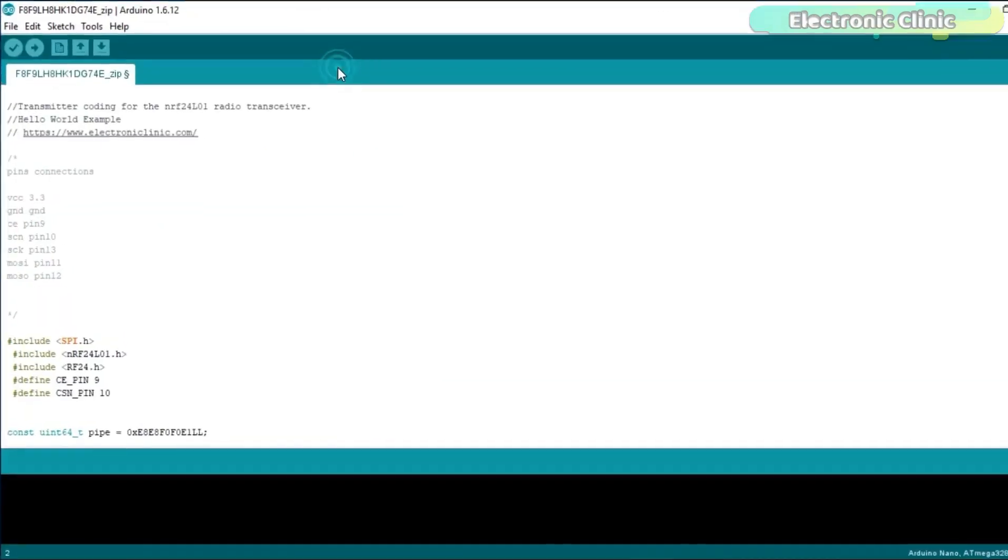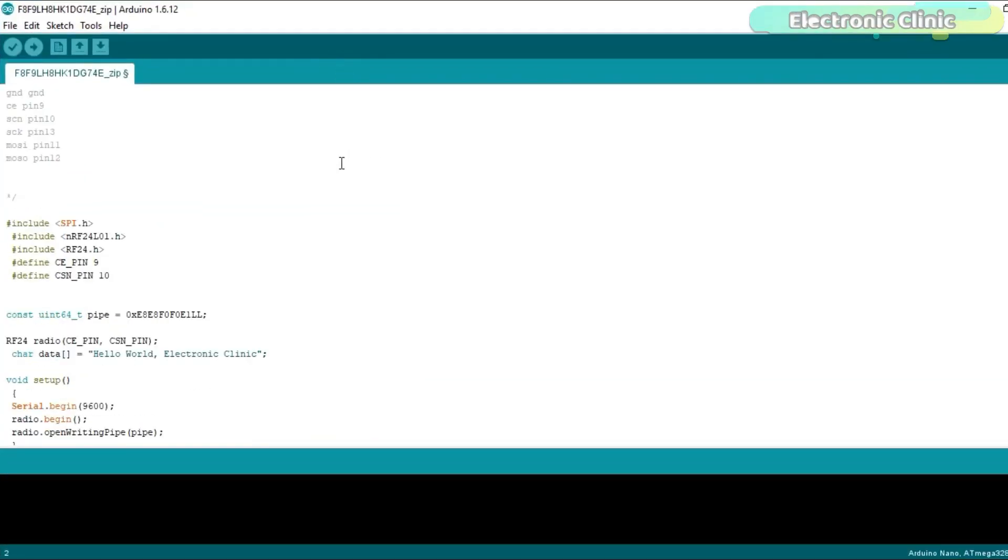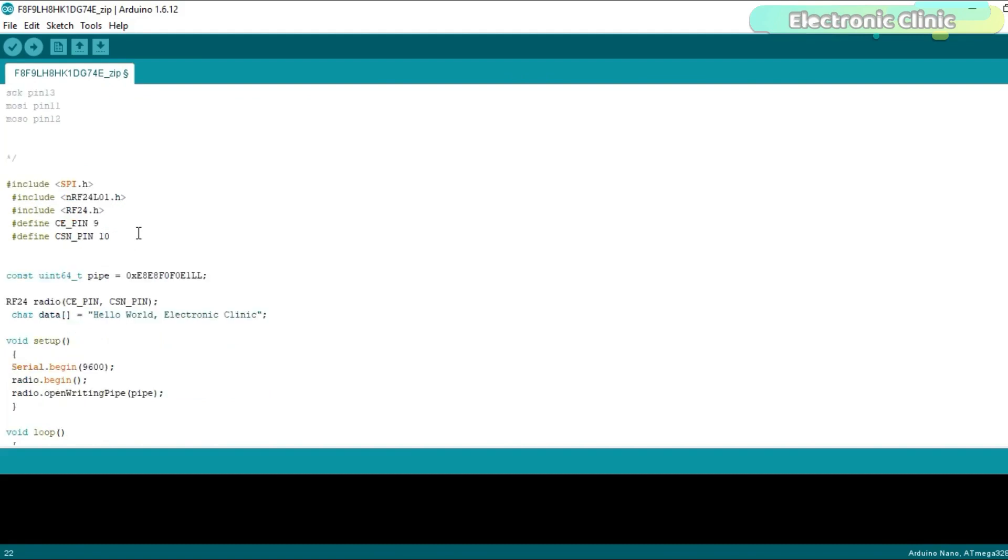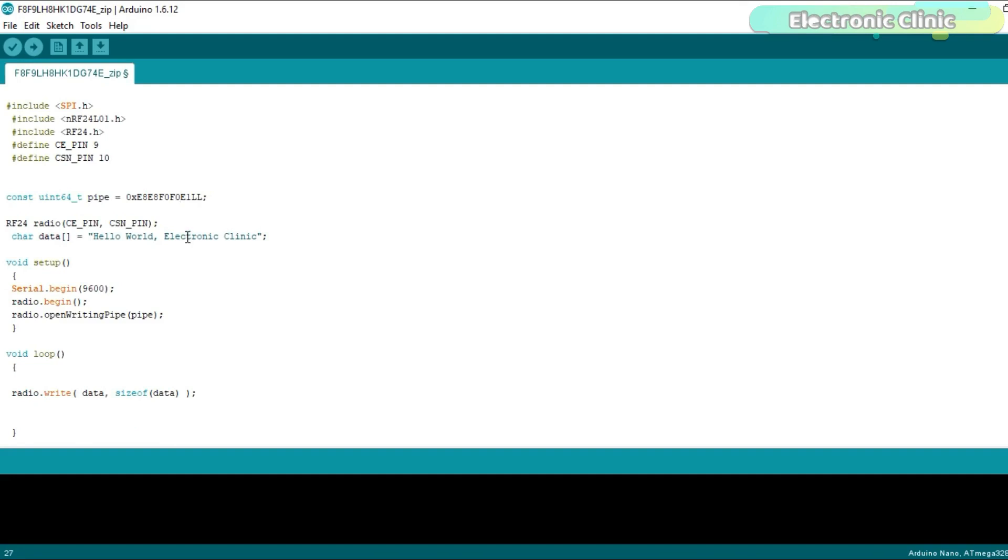So first let's start with the transmitter side programming. As usual I started off by adding the libraries which can be downloaded from our website electronicclinic.com. I will provide a link in the description. I defined pins for the CE and CSN. This is a unique pipe address. This should be same on the transmitter and receiver side. I defined an array of the type character which is used to store the message. In my case I want to send the hello world electronic clinic message.